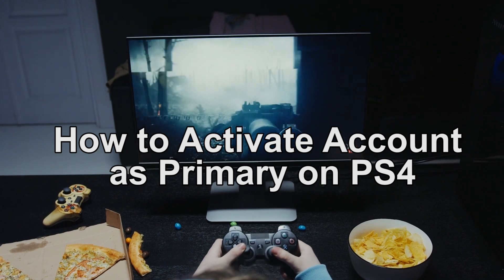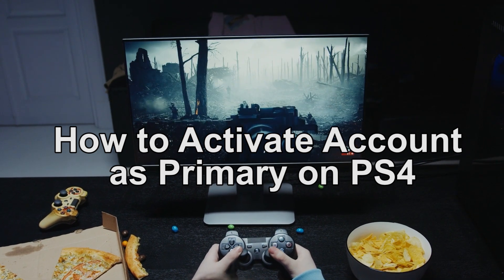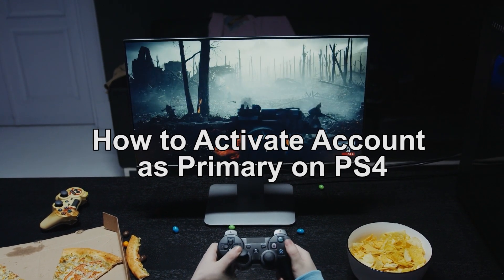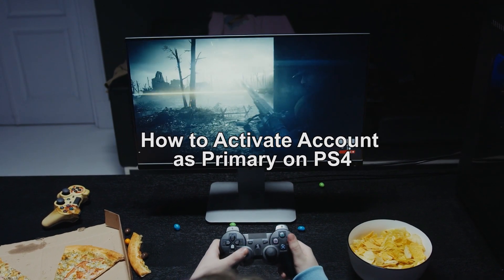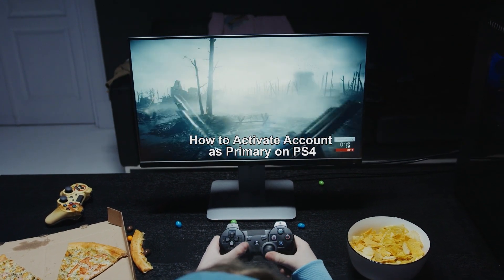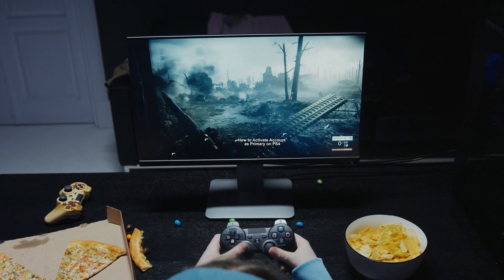Are you looking for a quick guide on how to activate account as primary on your PS4? Stay tuned because this video is for you.